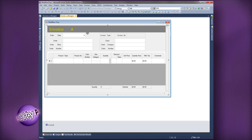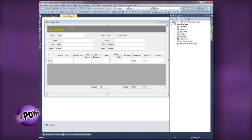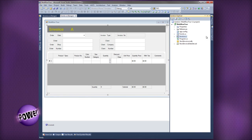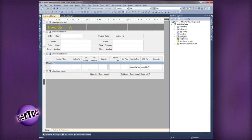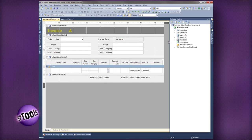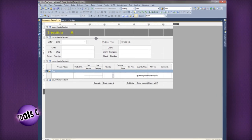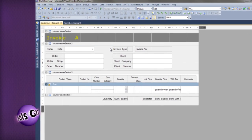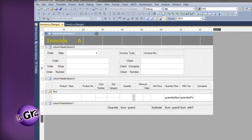The invoice.cs file is the template created for this application. Let's double-click on the template file to open it in the Multi-Row template designer.